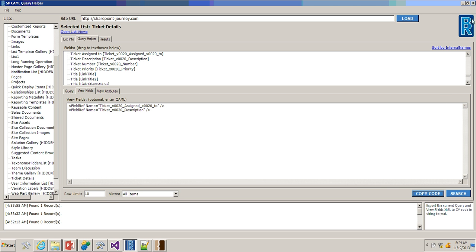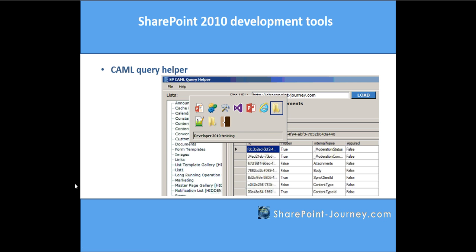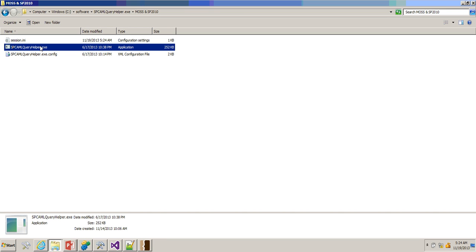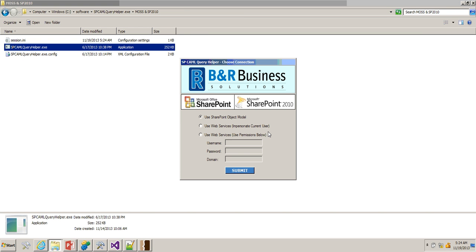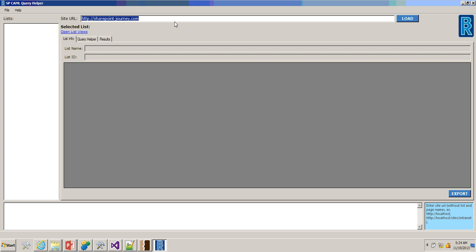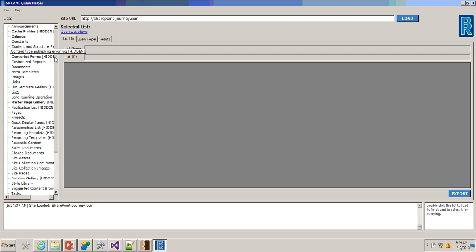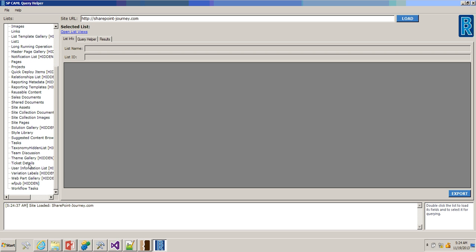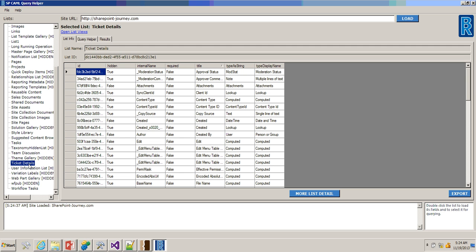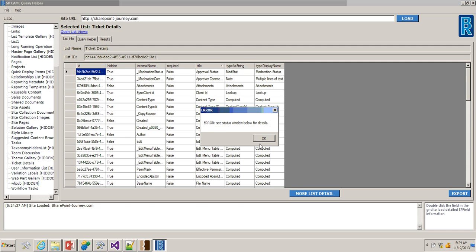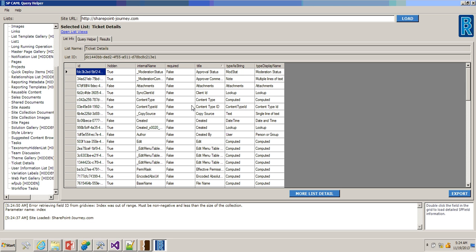This is the CAML Query Helper. If you click on the exe, it will ask which type of access you want — I'll use the SharePoint object model and click Submit. Once you have this tool, you can enter your site URL and click Load. On the left navigation, it will load all the lists available. We have a list called ticket details. If you double-click on that list, it will display all available columns — whether those are required, whether those columns are hidden, the title of the column, and the type of that column.